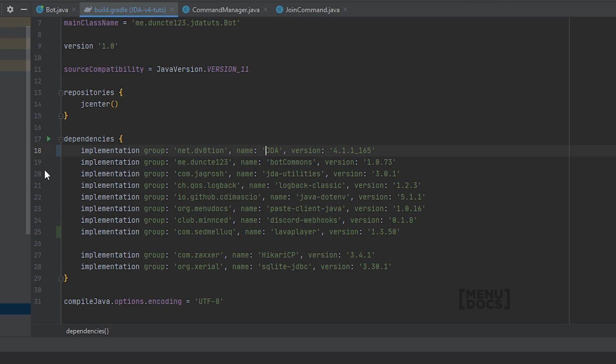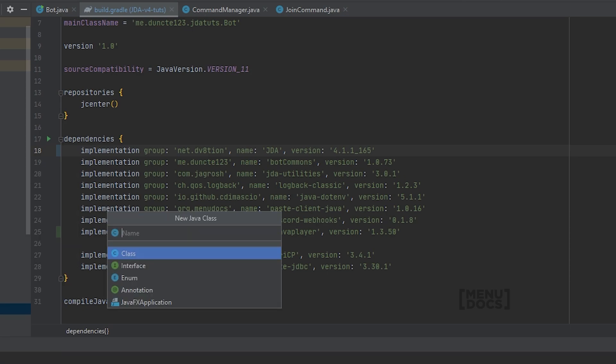And each class will get its own episode. So today we will start with the first class. Then the next episode where we will do the second class and so on, until we get all about four or five classes done. And then we will combine them together. Let's get started with the first class, and that first class is our track scheduler.